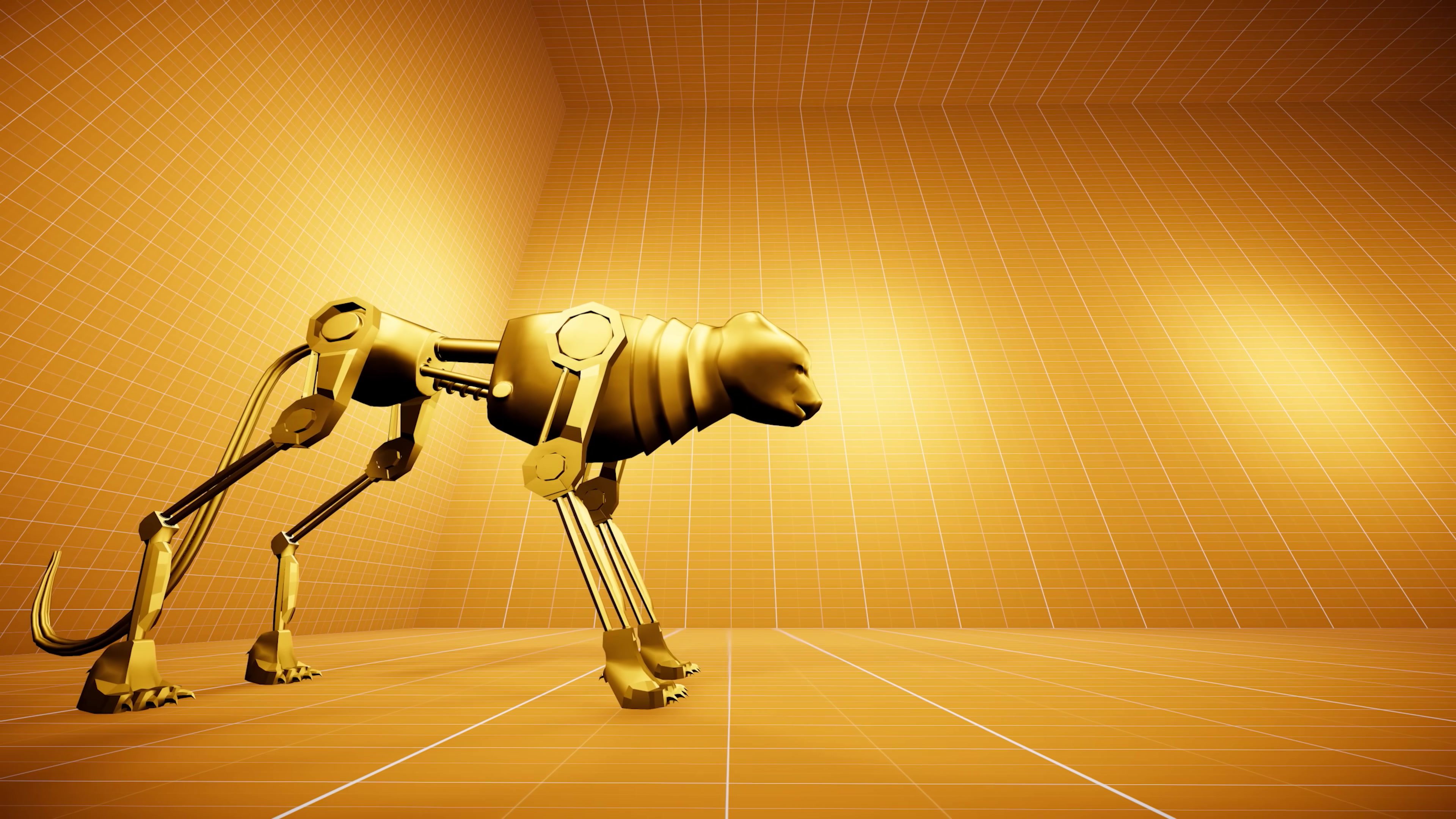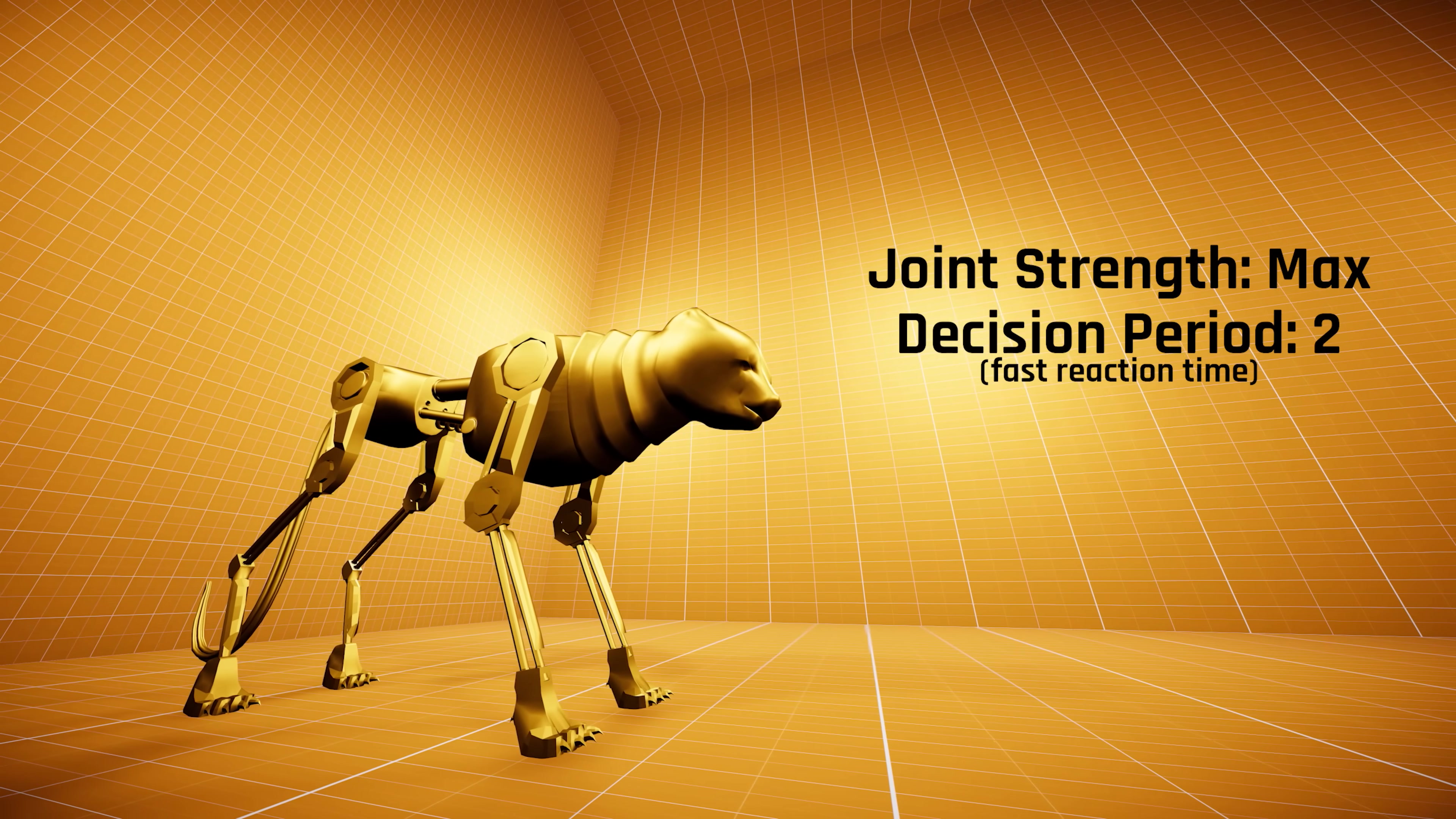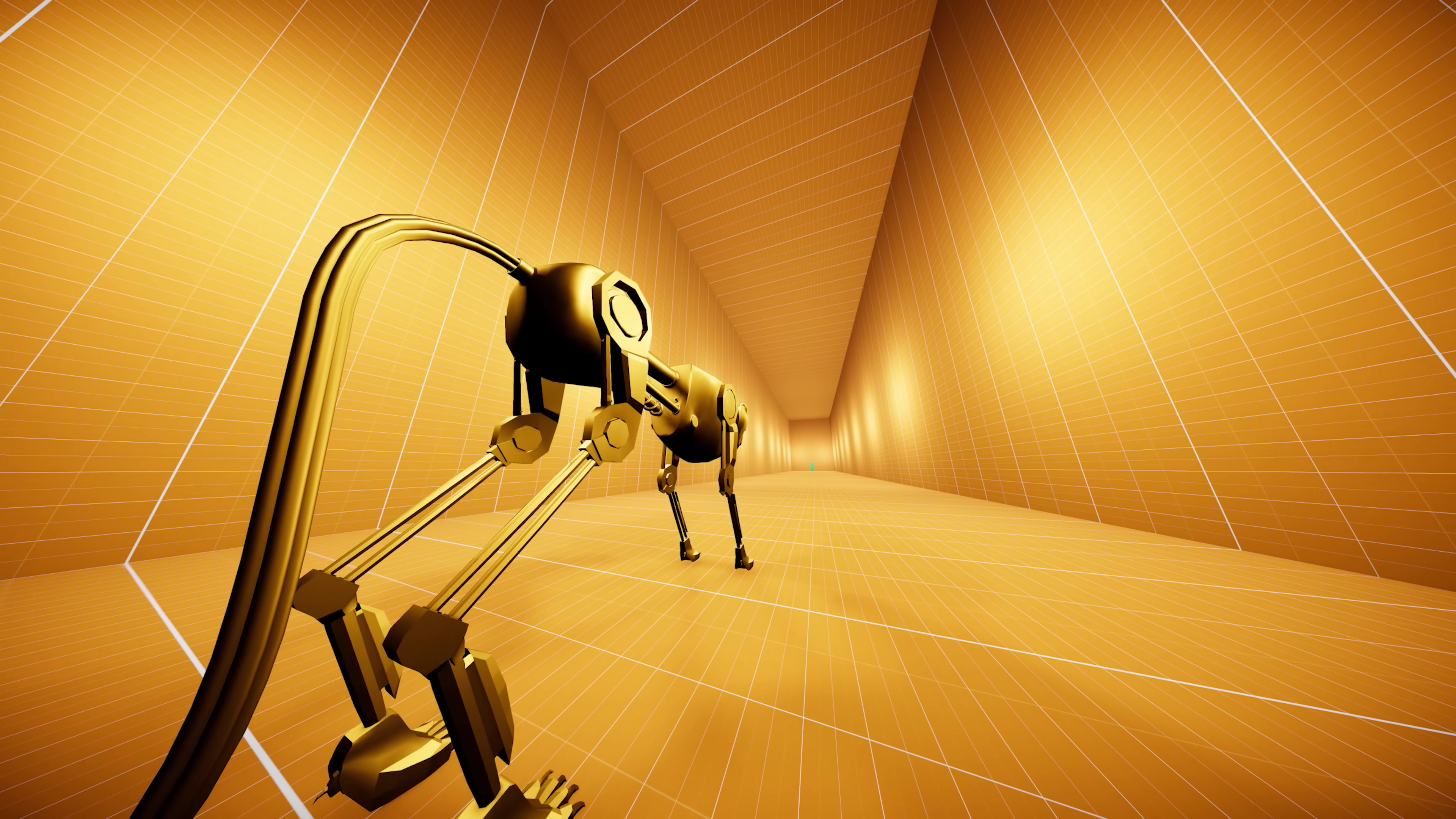To simulate reality, we will give the agent the reaction time and powers of an adult cheetah. Ladies and gentlemen, it's now time to find out what happens when we give a baby cheetah the strength of an adult one.